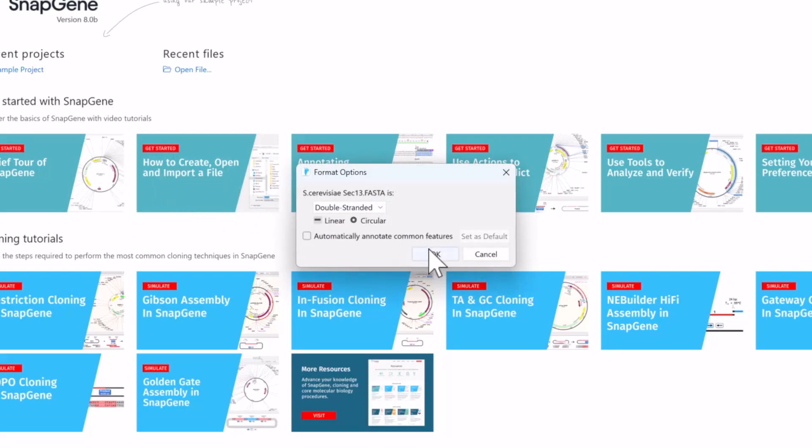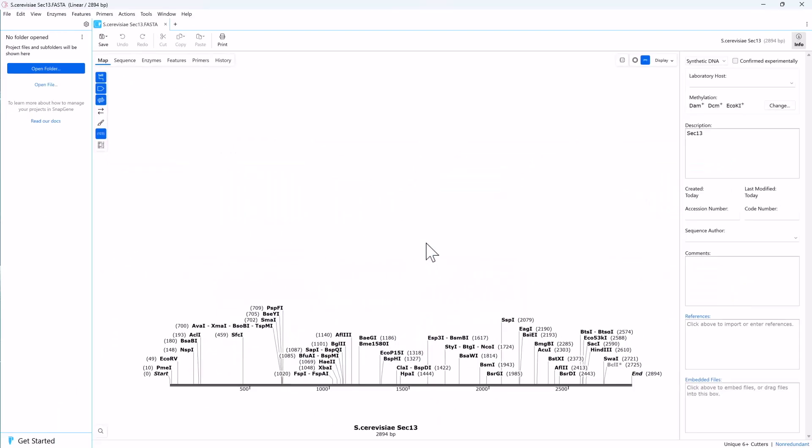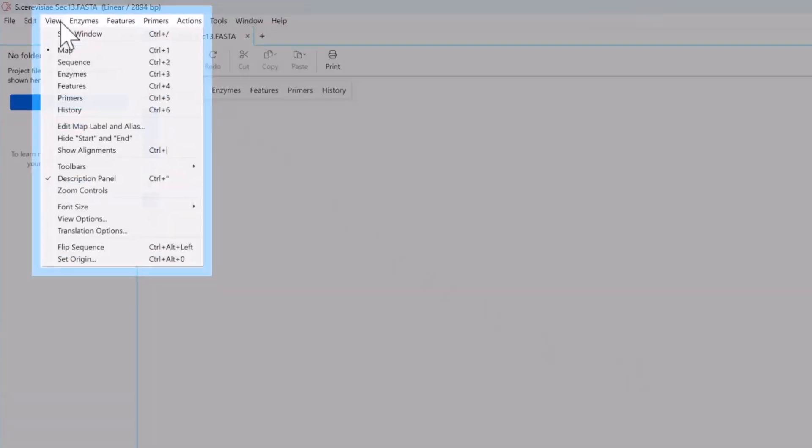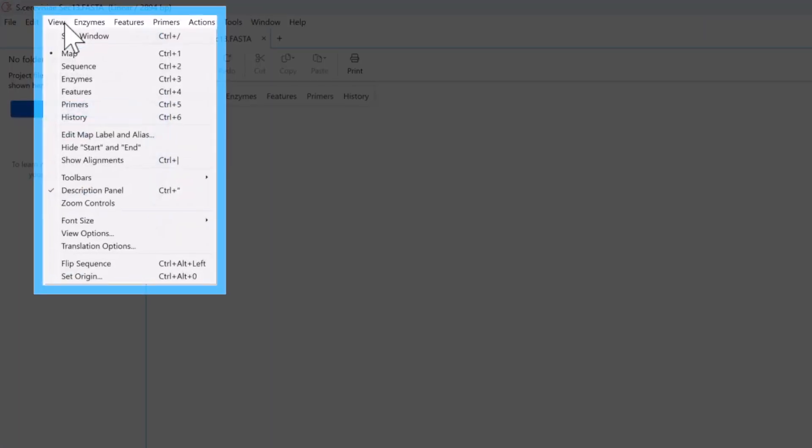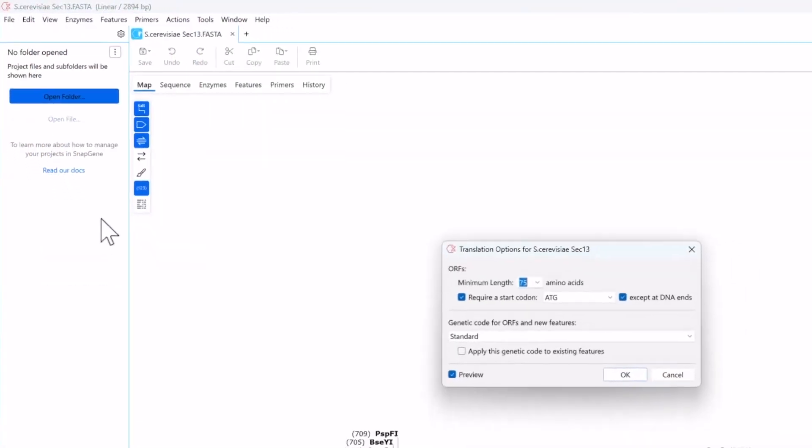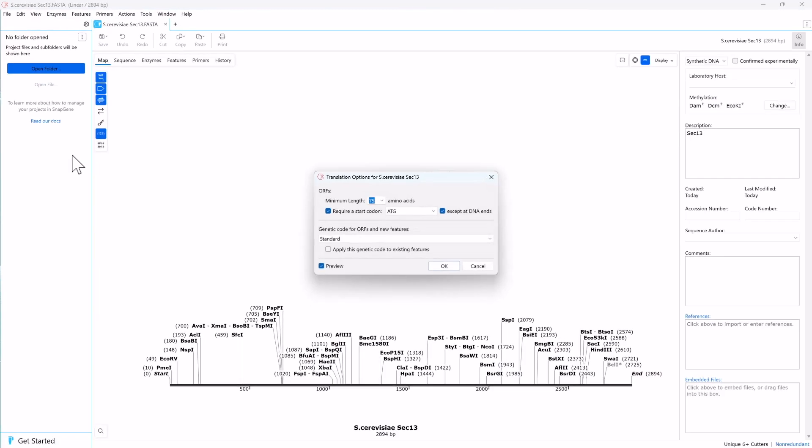To view and modify the parameters for open reading frame prediction in any SnapGene DNA file, click View and Translation Options. Saccharomyces uses the standard genetic code and is around 300 amino acids long, so the default settings should find the sec13 gene.